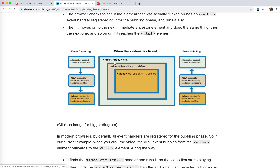The other phase is called event bubbling. It works in reverse: once the event is captured, it bubbles back up — 'video was clicked, does div need extra handling? Does body need extra handling?' Browsers give us these two phases to attach our event handlers. We can also cancel bubbling or capturing by calling event.stopPropagation() to stop the event right there.